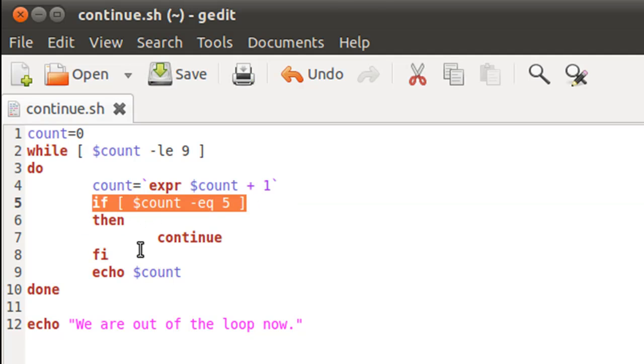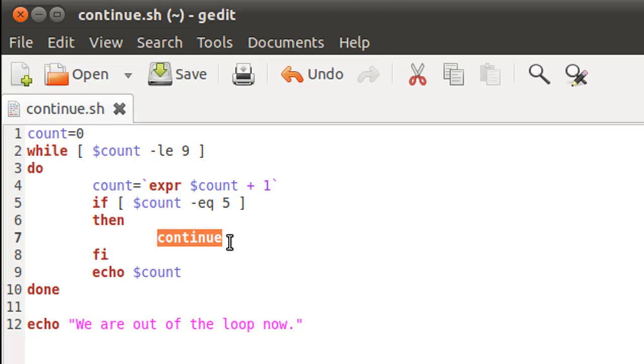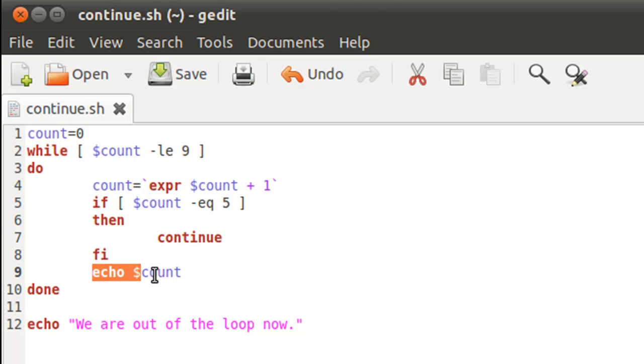And the reason why you don't see that is because when the value of the control variable reaches 5, the if statement evaluates to true, and the only statement within the body of if, which in this case is continue, gets executed. And what continue does is it forces the while loop to skip everything that's there after the if log. And after the if log we have our echo statement, so this statement gets skipped when the value of the control variable reaches 5.